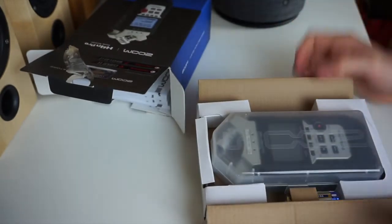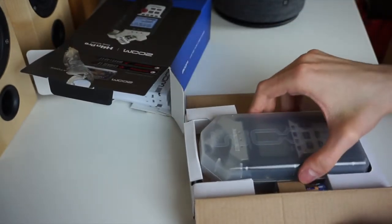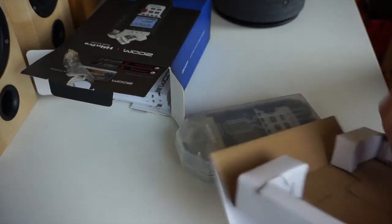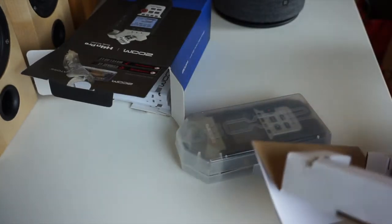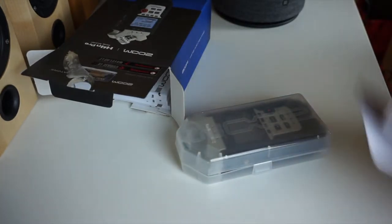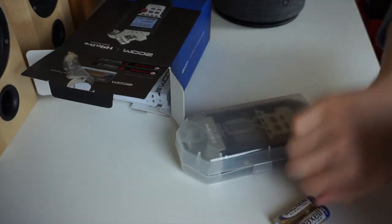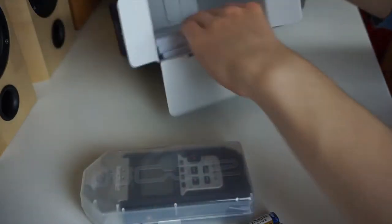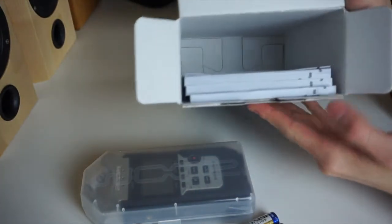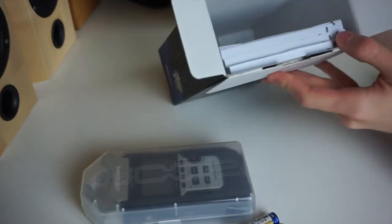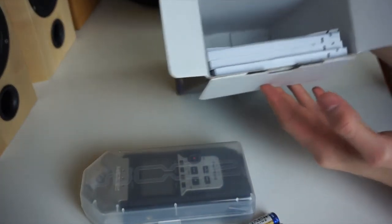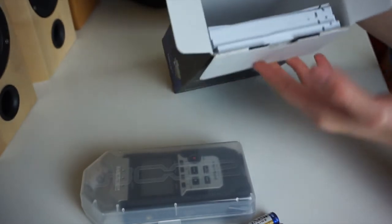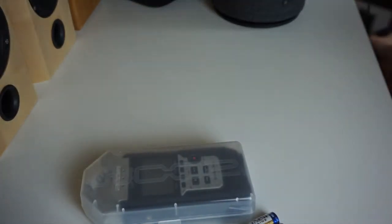Just like all the others, it comes in this nice carrying case. Let's take it out. And just like always with Zoom products, you get a lot of manuals, which are like half the size and weight of the entire package. But I think this is everything we get.